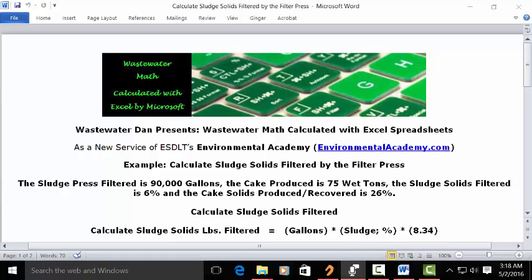Wastewater Dan presents Wastewater Math Calculated with Excel Spreadsheets, as a new service of ESDLT's Environmental Academy at environmentalacademy.com.